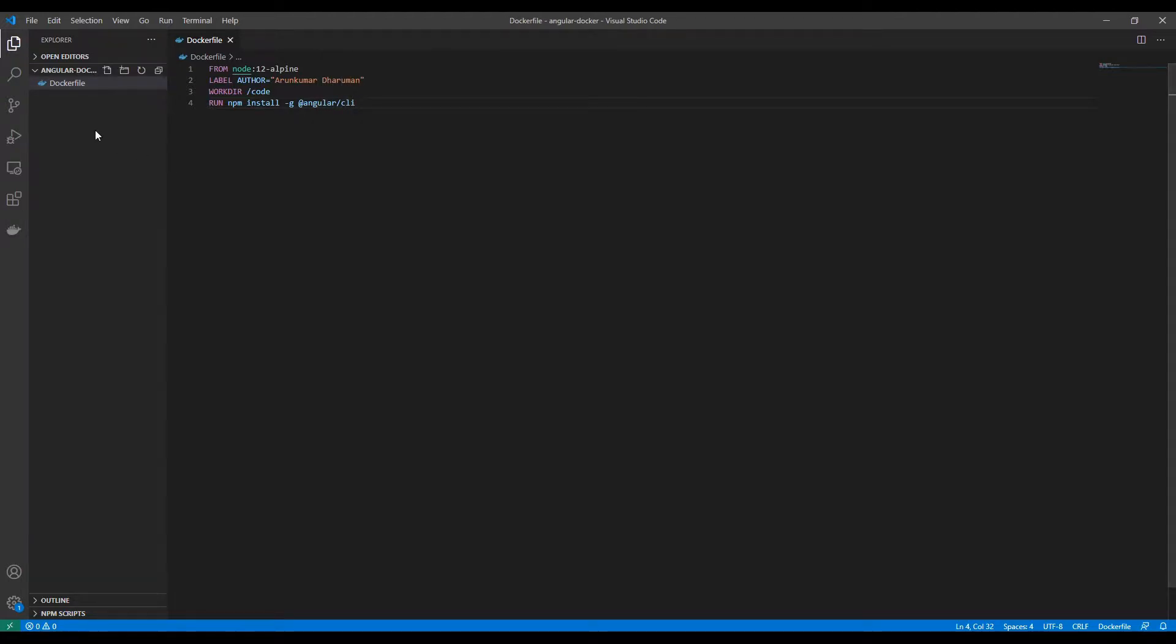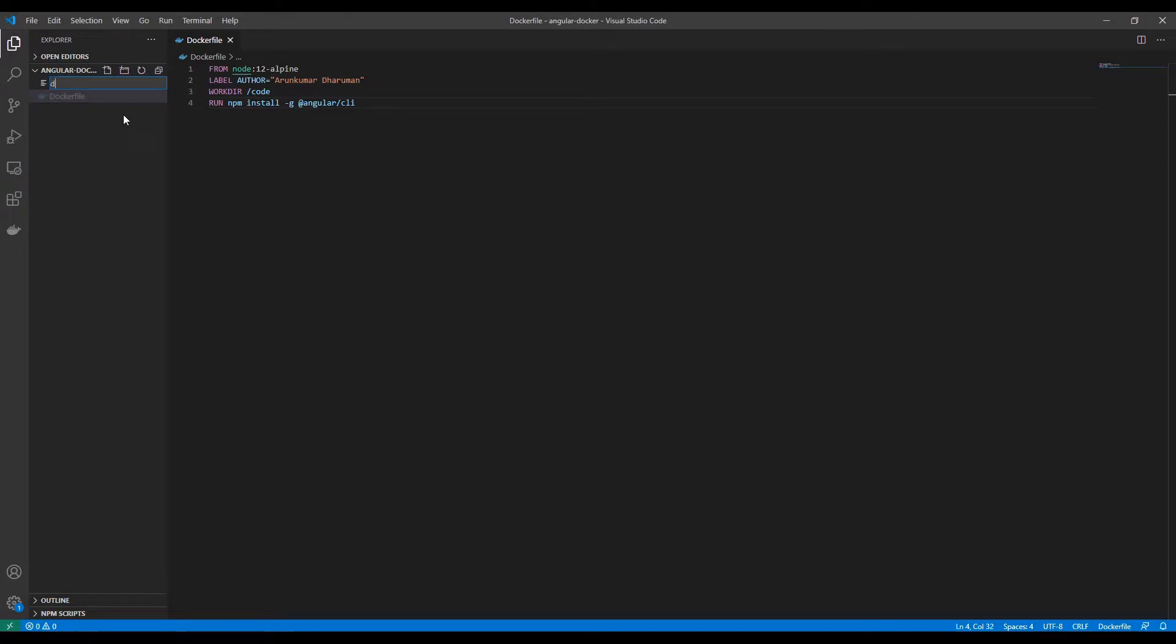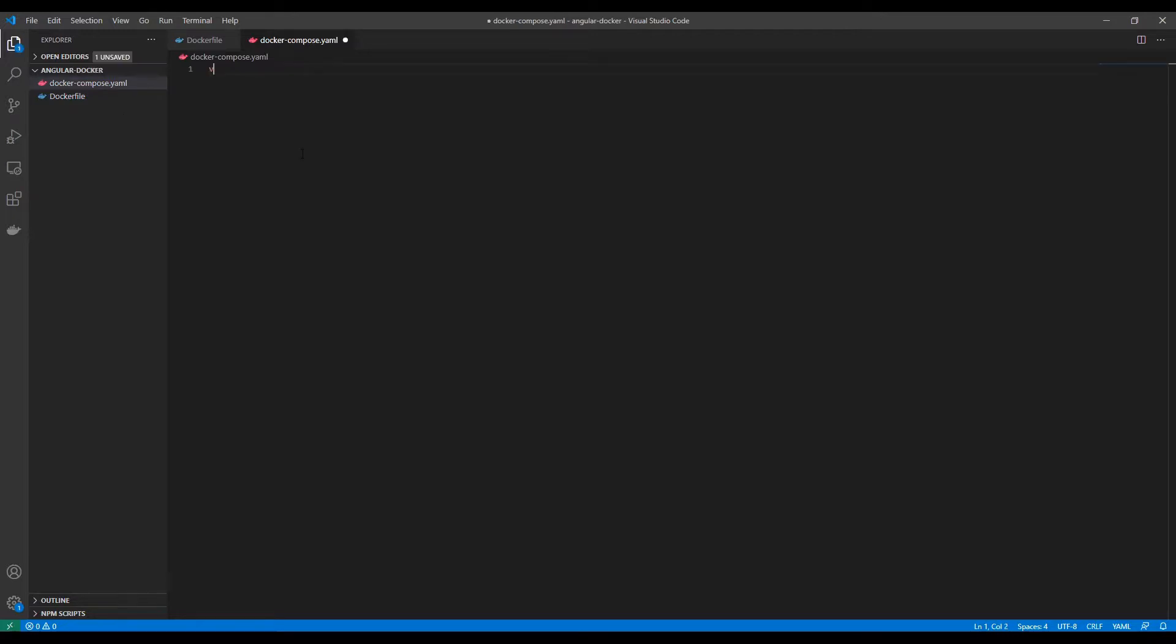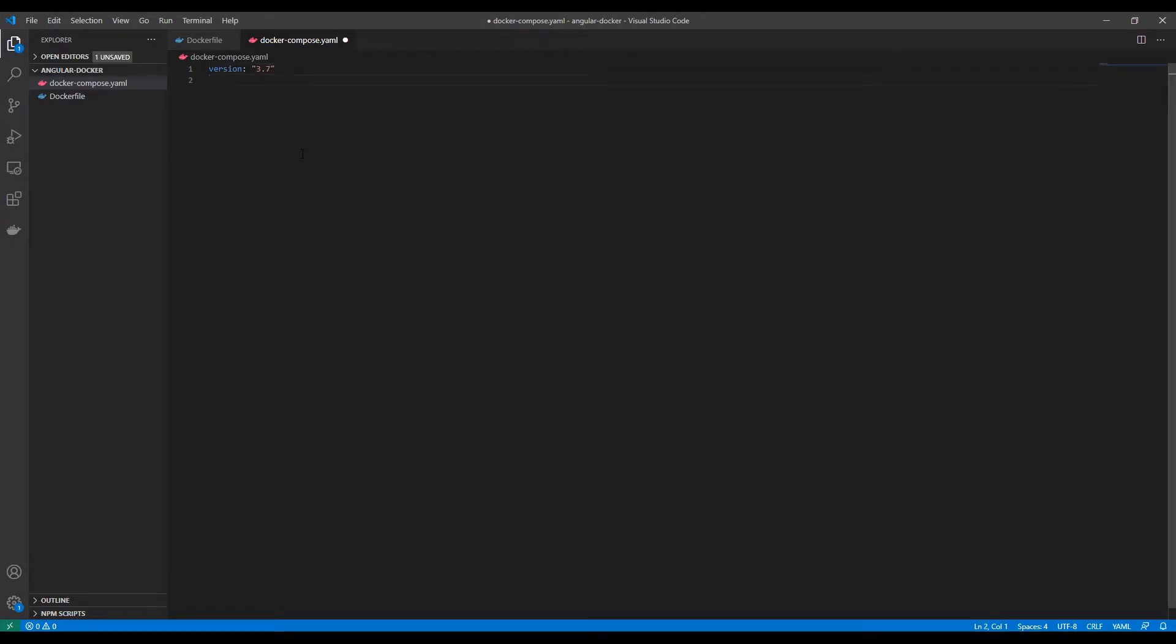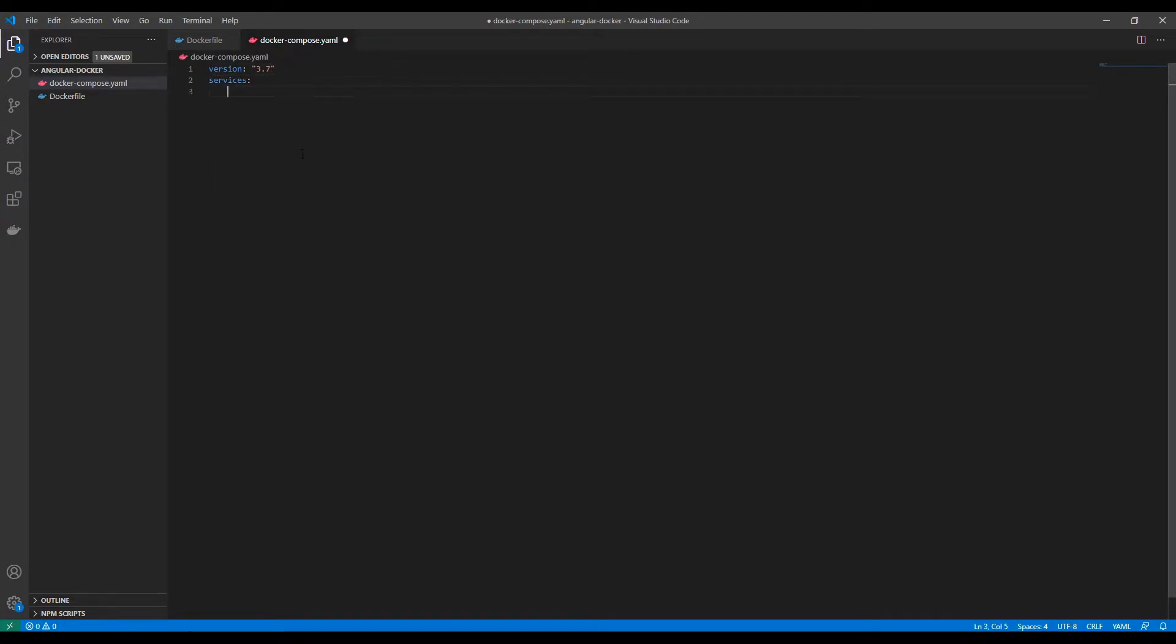Yes, now I will start creating a docker-compose file. Version is 3.7 and the service I'm going to name it as app.